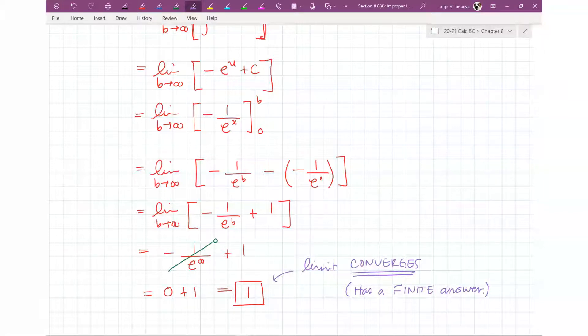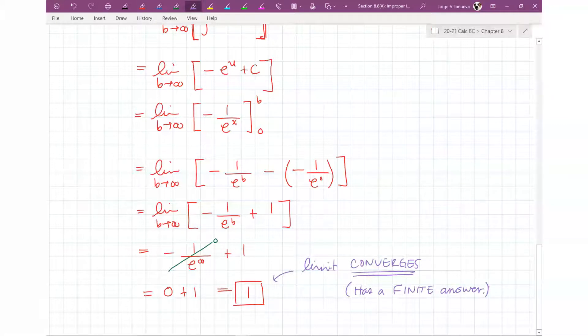If the result involves infinity, then it diverges — it does not converge to an answer.